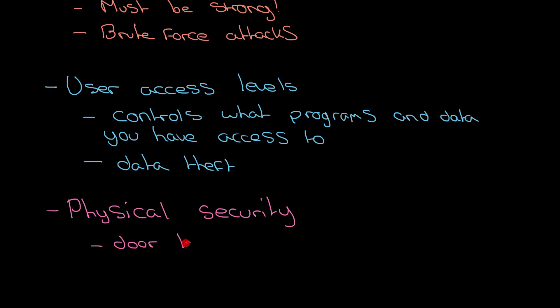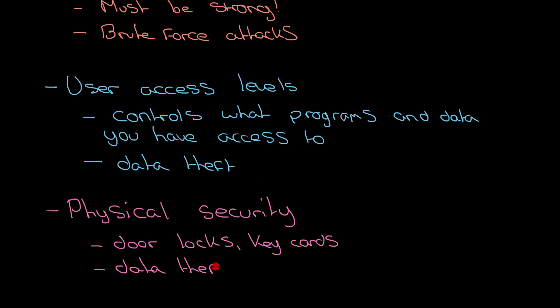Physical security can obviously protect your computer from data theft as well, because if you can't get to the computer, then that is a big barrier for you to be able to steal data from it to begin with. So there are all the different types of ways that we can protect against attacks on computers.